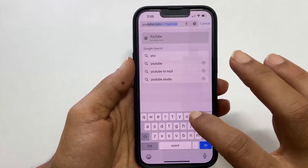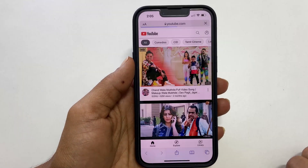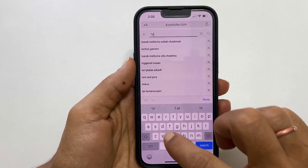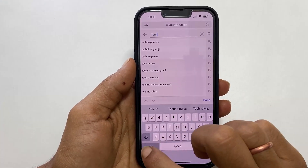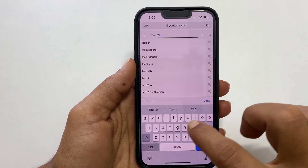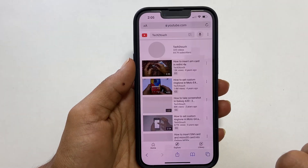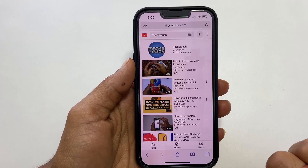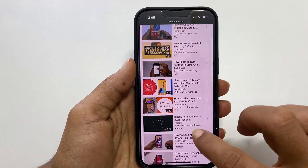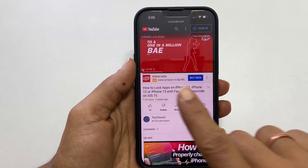It will load the mobile version of YouTube. Next, search for the content you wish to play in the background. I am going to my channel Tech2touch. You can search for any video you want. Choose the video you want — let me pick this one. Wait for the video to load.